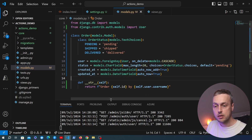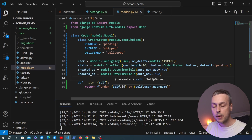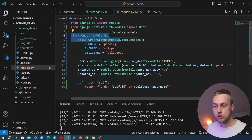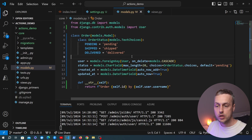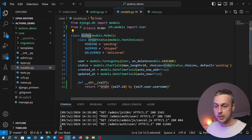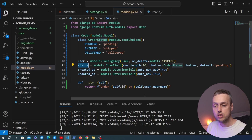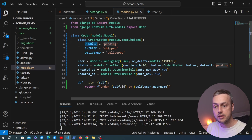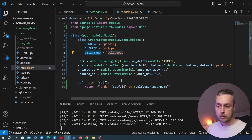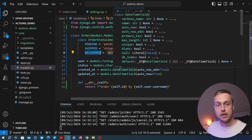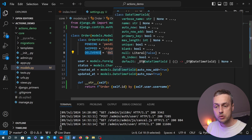If you're following along, don't forget to make the migrations after you define the model and then run the migrate command — that's going to create the SQLite database and a table for the Order model. What we're going to do is register the Order model with the Django admin and write two admin actions that allow administrators to select orders with a status of pending and update them to shipped or delivered.